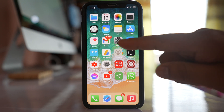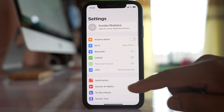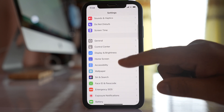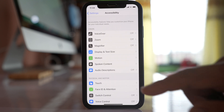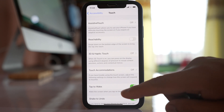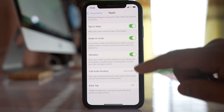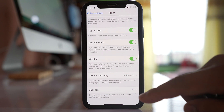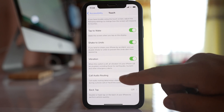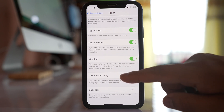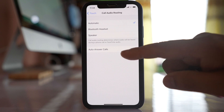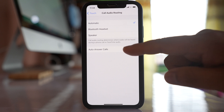To do that, go to Settings, then go to Accessibility, then go to the option Touch. Scroll down and go to Call Audio Routing, and there is an option here: Auto Answer Call.